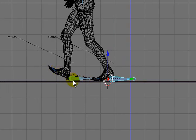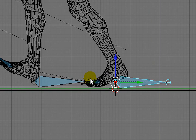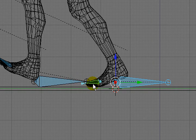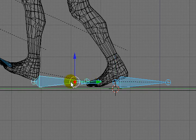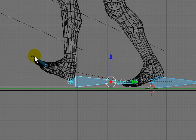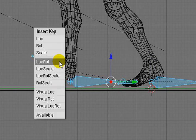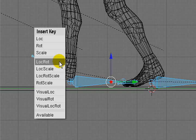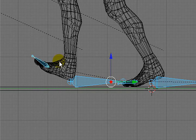The front foot, I think that it's okay the way that it is. So I'll again select the bones and set a keyframe for those.